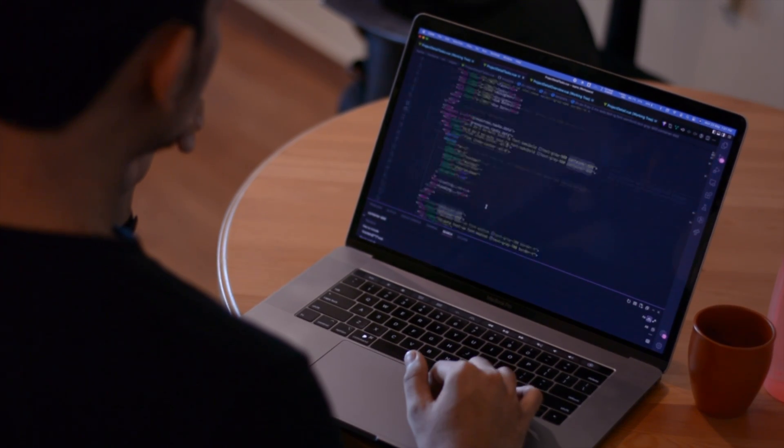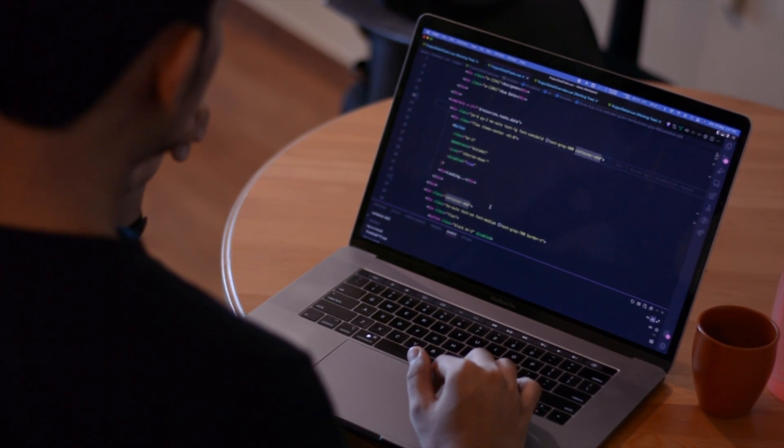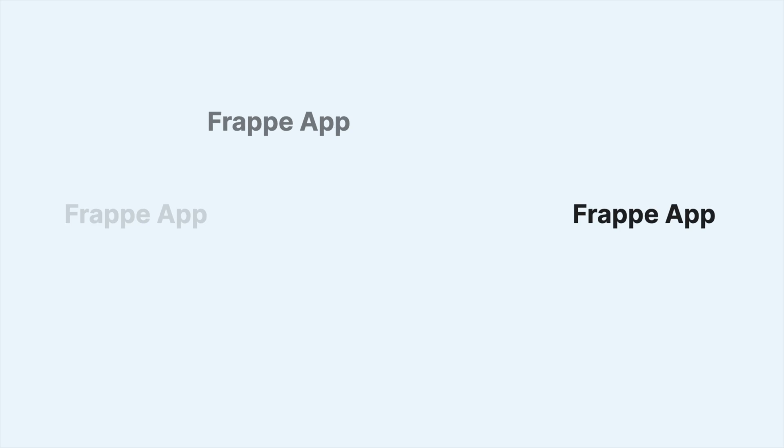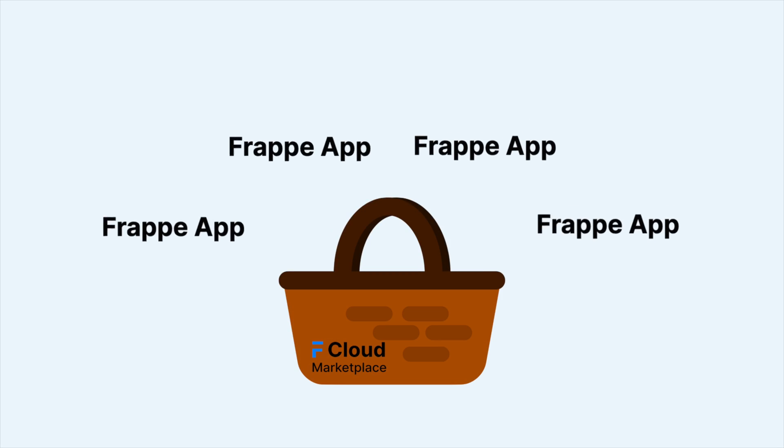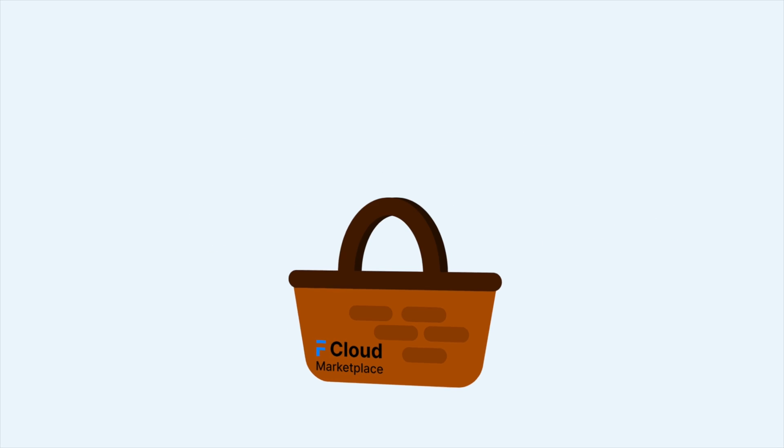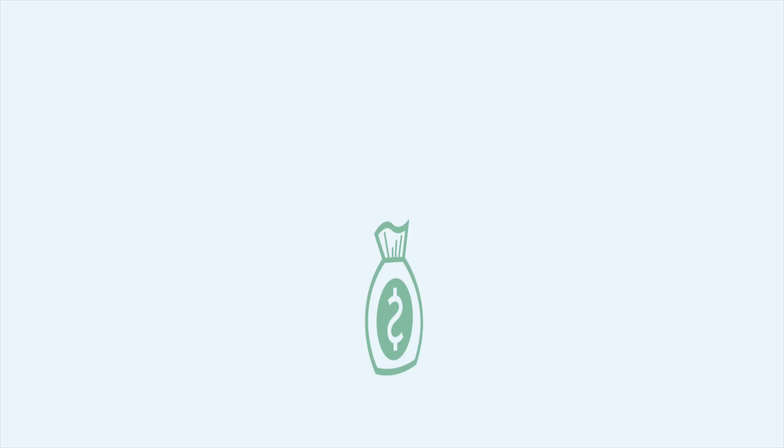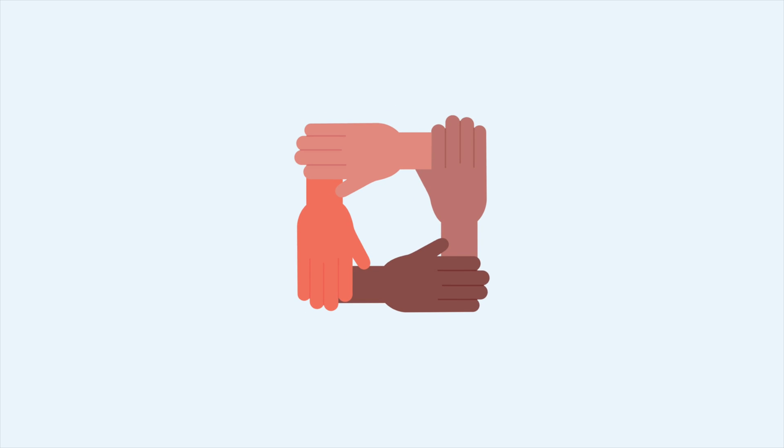If you are a developer and if you want to earn an income, then you can create a Frappe app, add it to Frappe Cloud Marketplace today, and you can charge a premium for the services that you provide and grow more with the company.